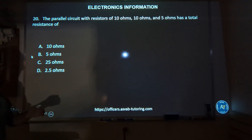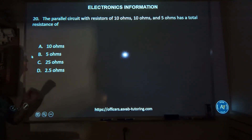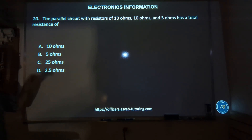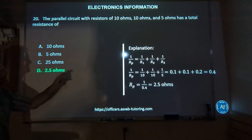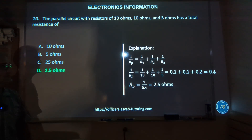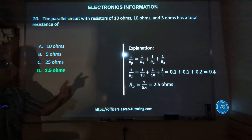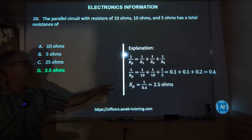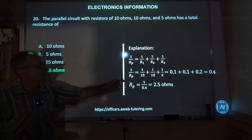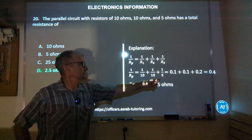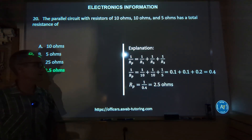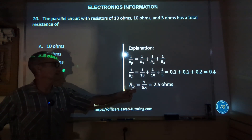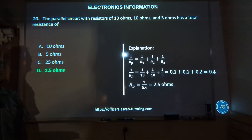Number twenty: a parallel circuit with resistors of 10 ohms, 10 ohms, and 5 ohms has a total resistance of — 10, 5, 25, or 2.5? The correct answer is D, 2.5. Here's the equation: 1/10 + 1/10 + 1/5. Using a common denominator of 10, that gives you 1/10 + 1/10 + 2/10 = 4/10. The reciprocal of 4/10 is 1/0.4, which equals 2.5 ohms.